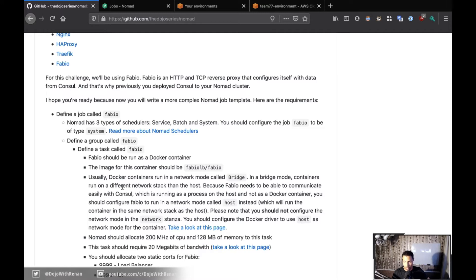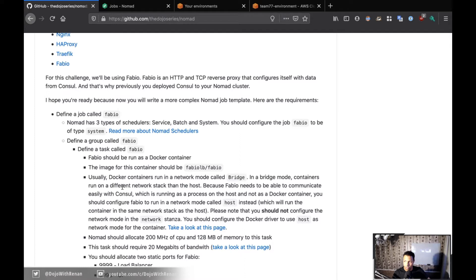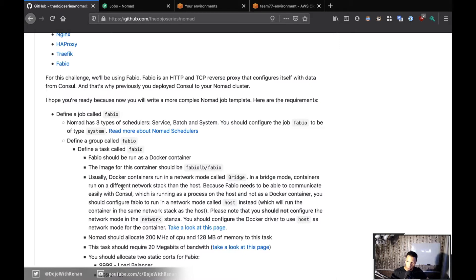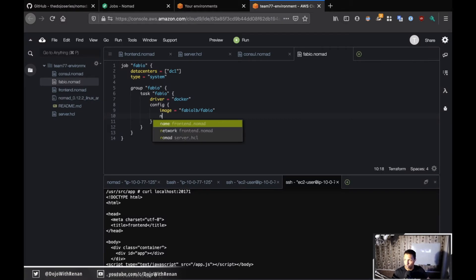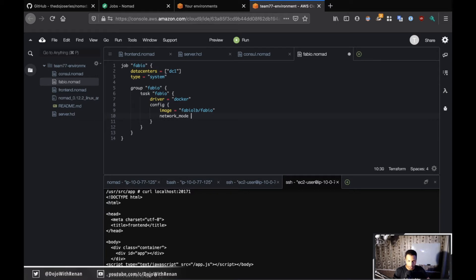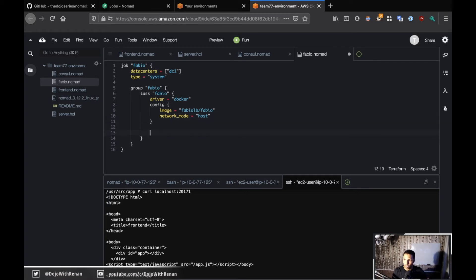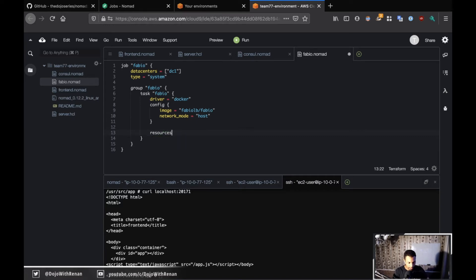By doing that, Fabio is going to run the container in the same network as the host. Just be careful that you should not configure the network mode in the network stanza, you should configure the Docker driver to use the network mode host. So going back to our code, inside our config we would have network_mode and that would be host.